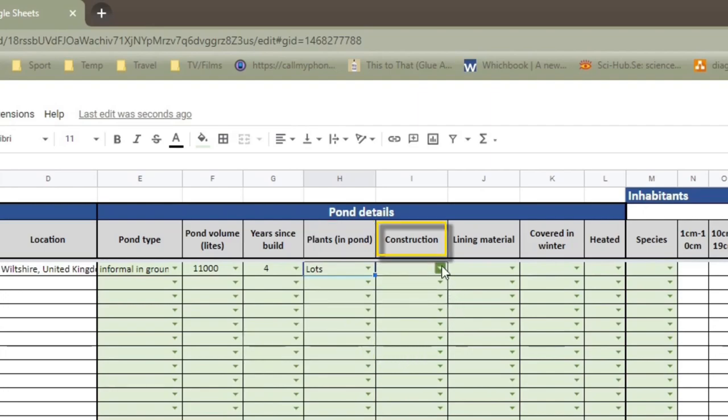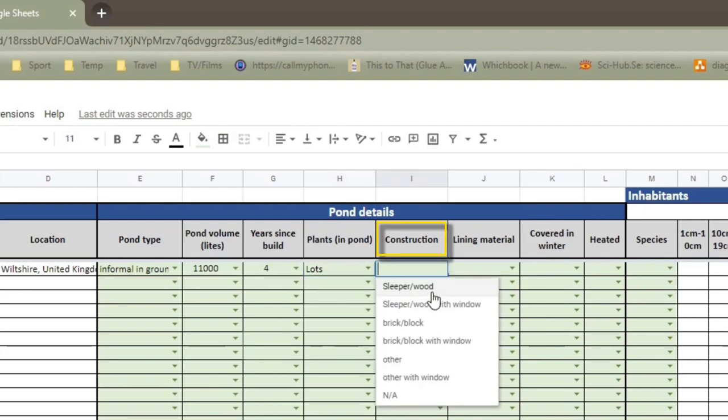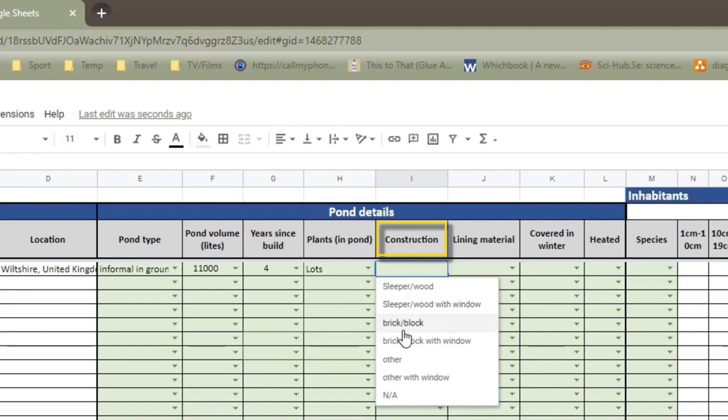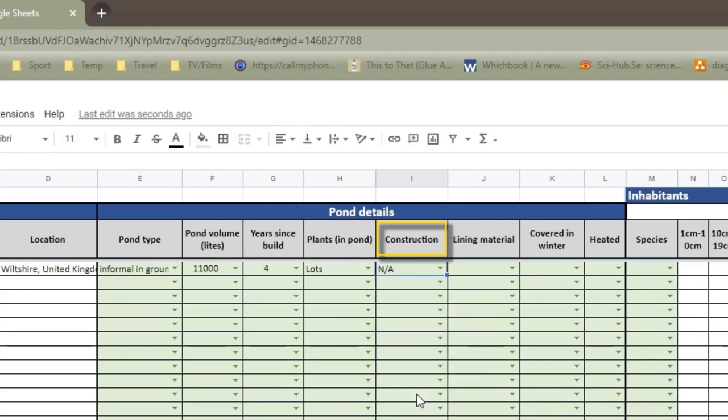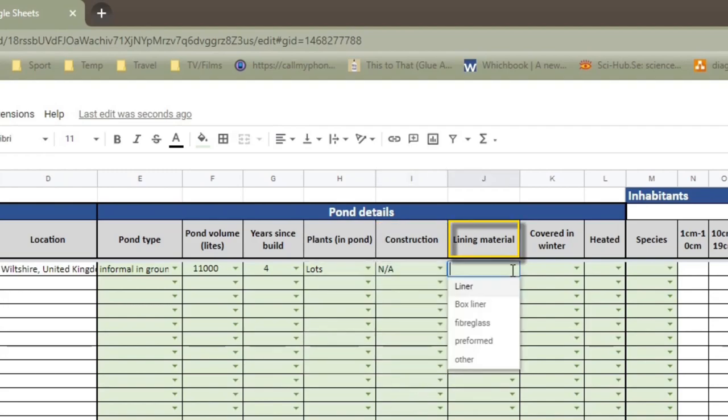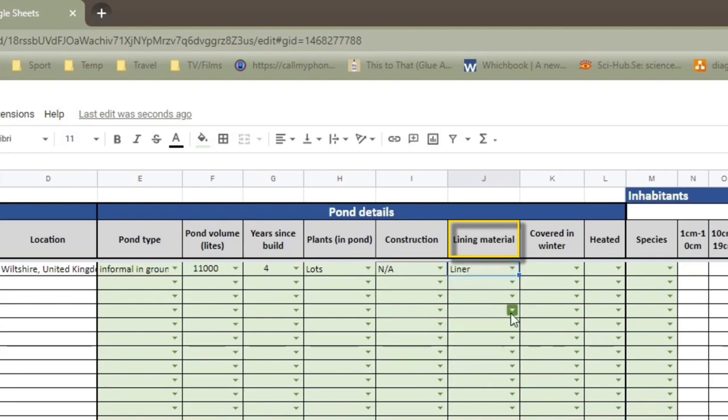This is construction type. This will mainly be for ponds that are raised ponds. So sleeper/wood, sleeper/wood with window, brick, brick with window, other, other with window, or not applicable. For me, having an in-ground pond, it's not applicable. The lining material is basically what makes your pond watertight. So liner, box liner, fiberglass, preformed, or other. And I have liner.